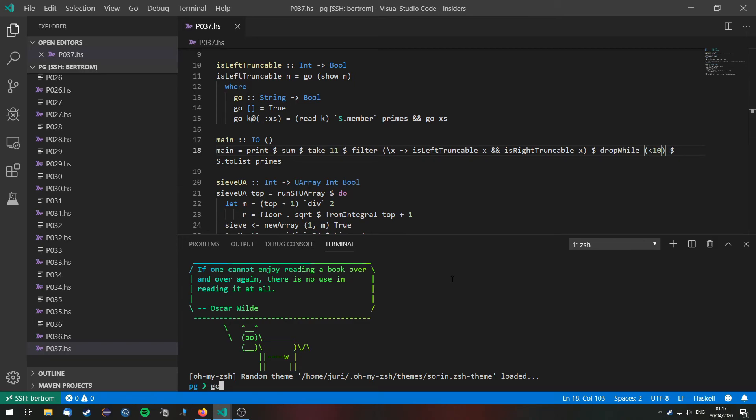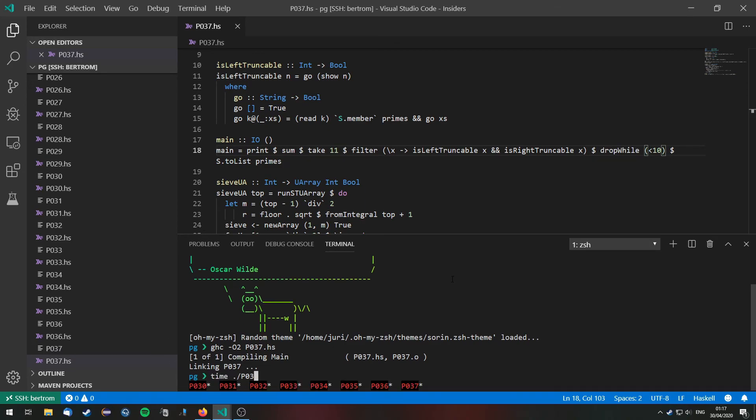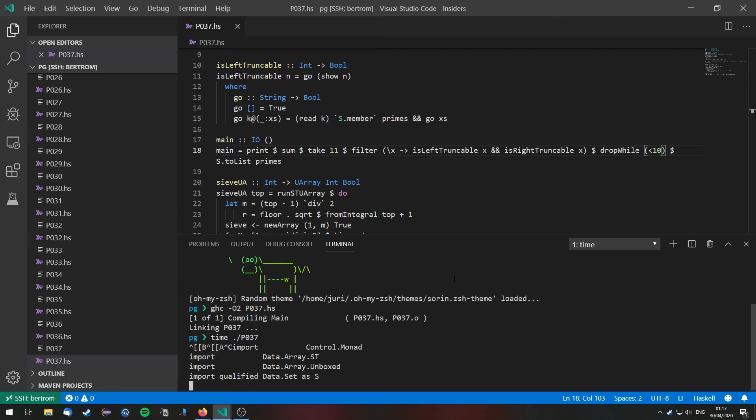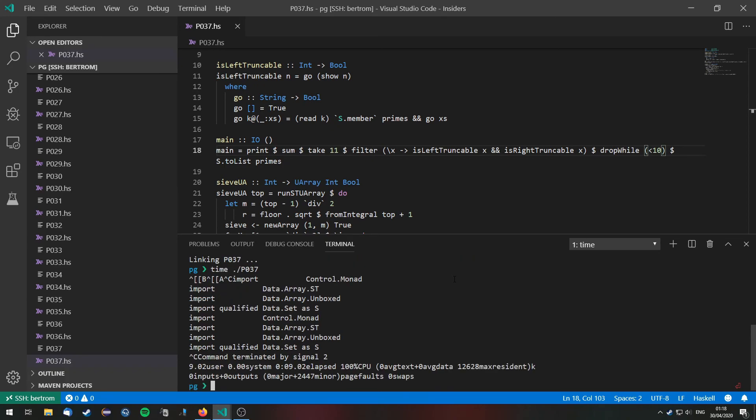So let's go ahead and compile this real quick and run it with time. And this doesn't seem to terminate. What's going on?